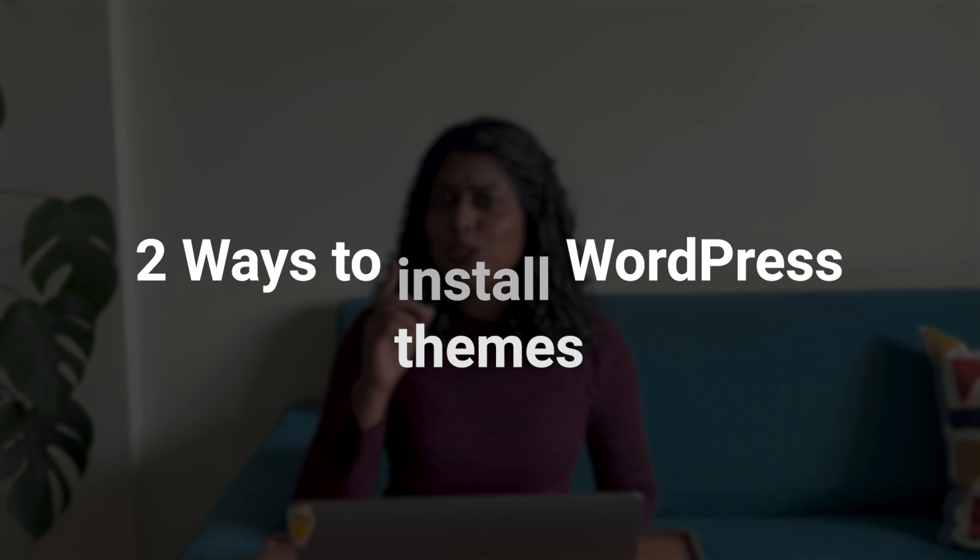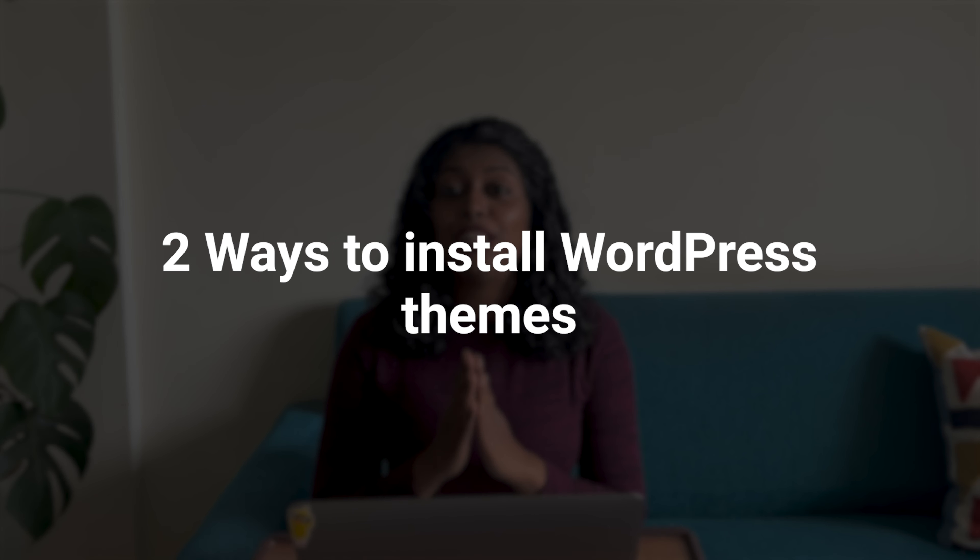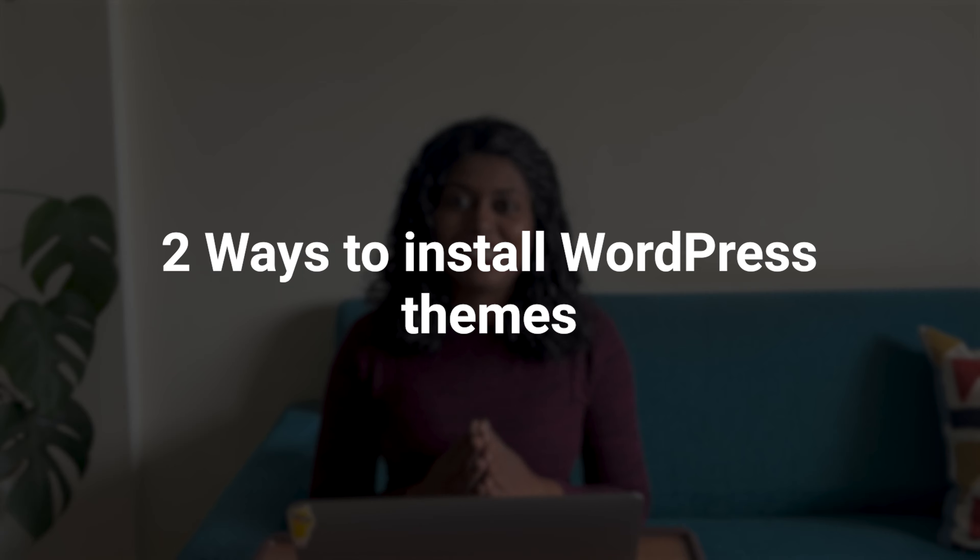In this video, I'll talk about not just one, but two ways to install a WordPress theme. Here's how you can do it.